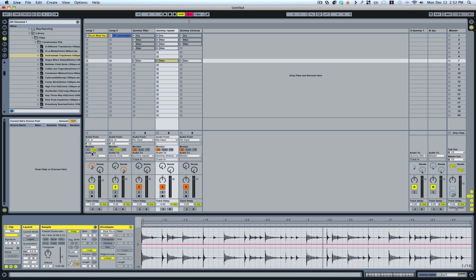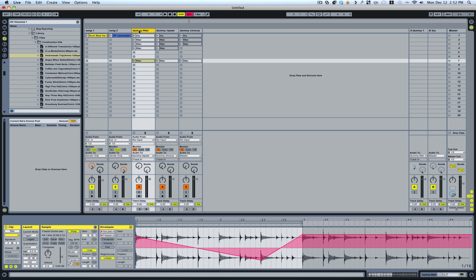You would actually have to either route any track that you wanted to have the ability to run through the dummy clip would all have to run straight into this track here.